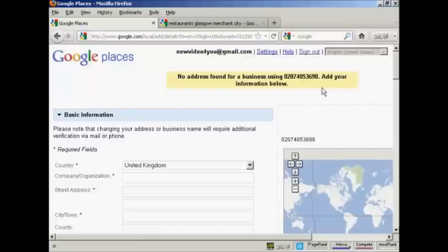And it says no address found for a business using that phone number, add your information below. Well, I'm not surprised that it's not finding a business for this phone number because this is a made up phone number.